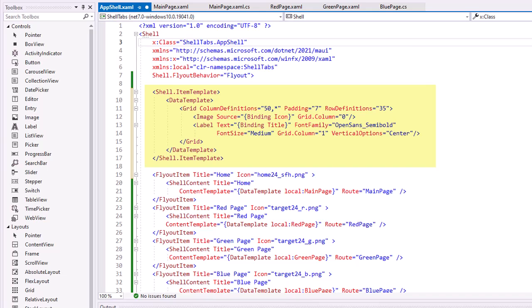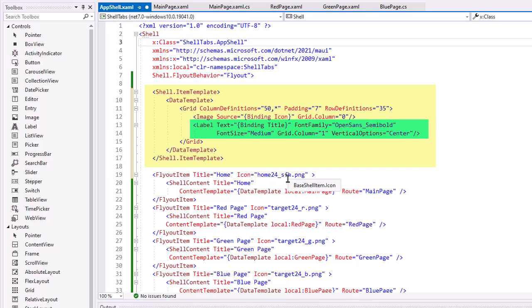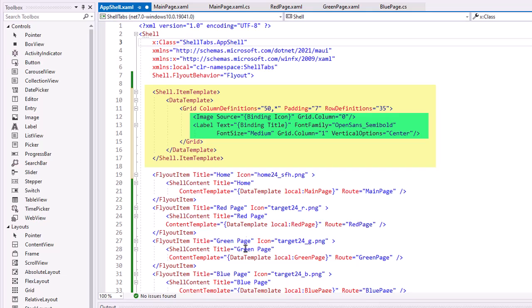So I added here a shell dot item template. And then inside that added a data template that contains a grid of two columns. The first column is 115 wide. And the second is just an asterisk to take the remainder. And then in that grid, I have an image and a label. And we'll talk about binding also probably next week. And so here we have the source is equal to binding of the icon and the label is the text equals the binding of the title. Now in our flyout menus, we have a title and an icon. So the flyouts represent our data source and the image that it's going to represent is going to take the icon of each of our data source items and the title for the label, for the label's text for each of our data source items.